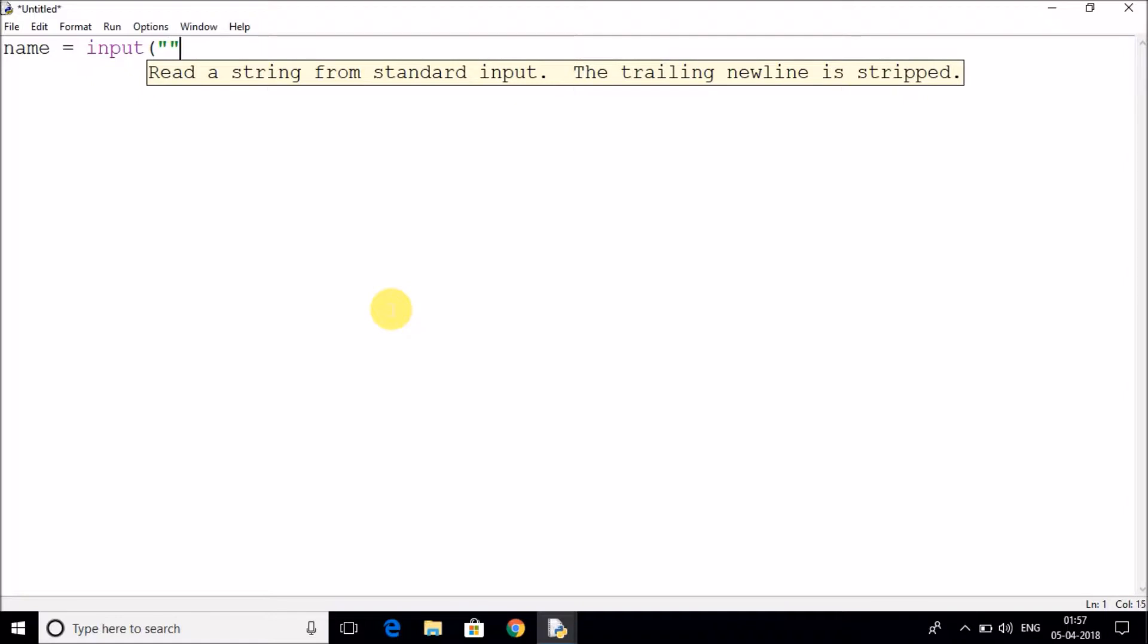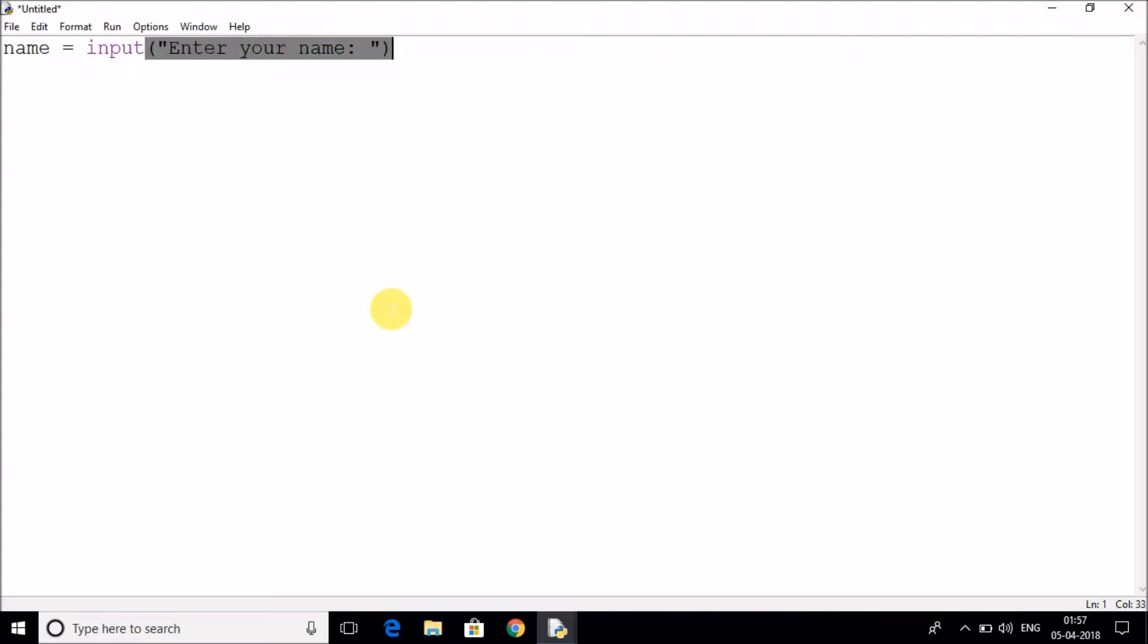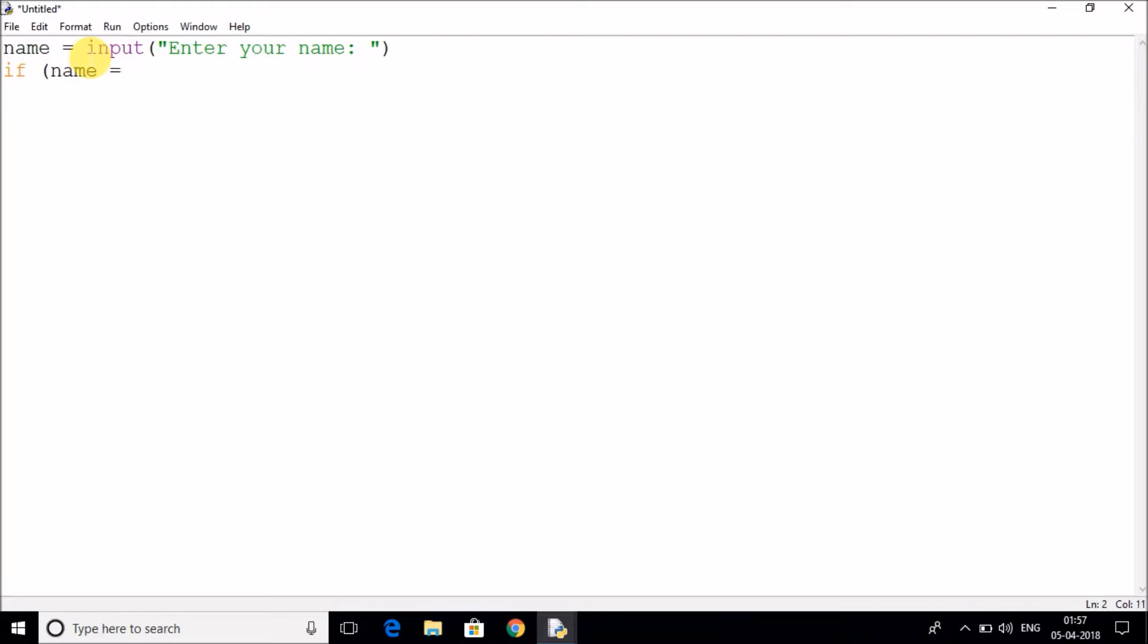So as the name is a string, I don't need to typecast it with an integer. We are done. So let's say if name is equal to equal to in single quotes 'Electrofund'.